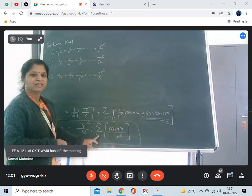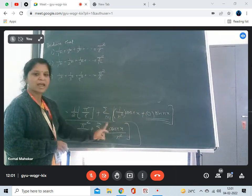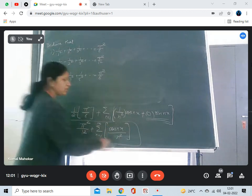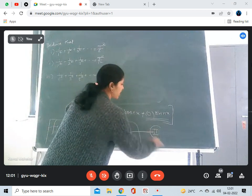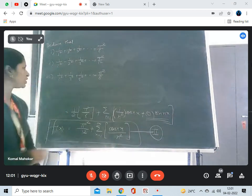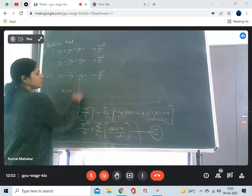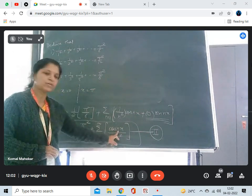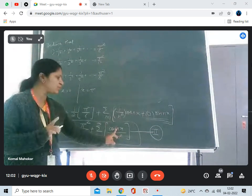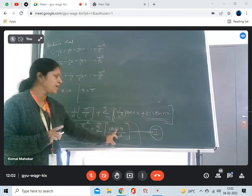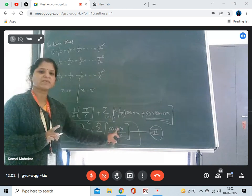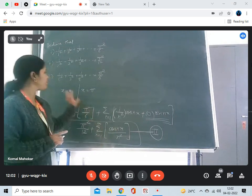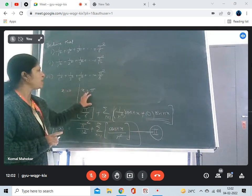First, x is equal to pi, then x is equal to 0 — by substituting these values you will get the deduction. In this series, because this is the second equation, once we put x equal to 0 and once we put x equal to pi. So if you put x equal to 0, this becomes cos(0), and cos(0) is 1, so this becomes 1/n². And if you put x equal to pi, this becomes cos(nπ), which is (-1)ⁿ. So you will get the required deduction by putting different values of x: 0 and pi.